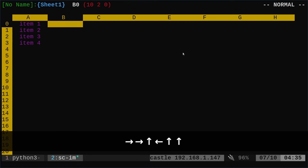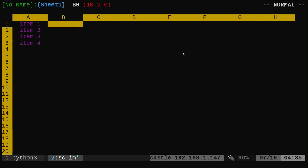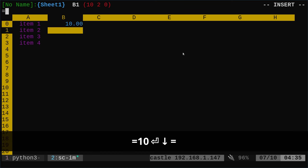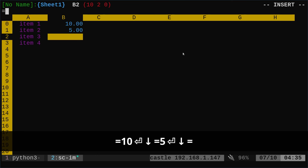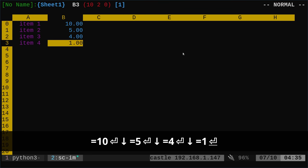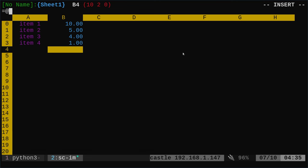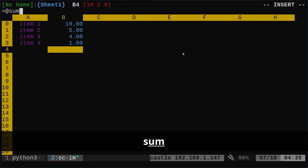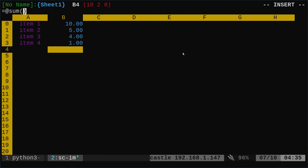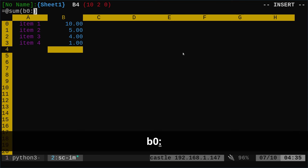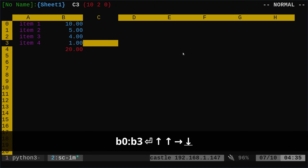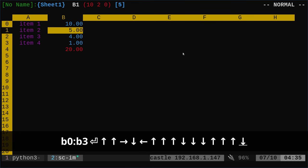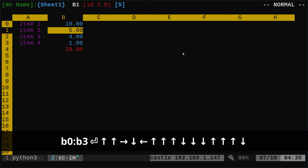Let's go ahead and do some numbers. We're going to say equals to make it a number. In this case, it's going to be a float, so it's going to have a decimal point. We're going to say 10. And let's say 5 for this one, equals 4 and equals 1. And then down here, I'm going to say equals at symbol sum. And then in parentheses, I'm going to say B0 through B3. And that will give us the sum of all of these cells.